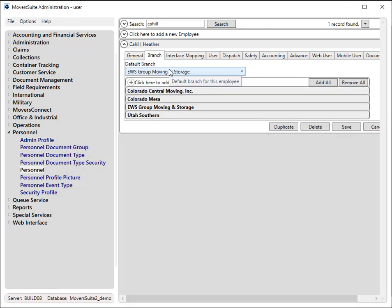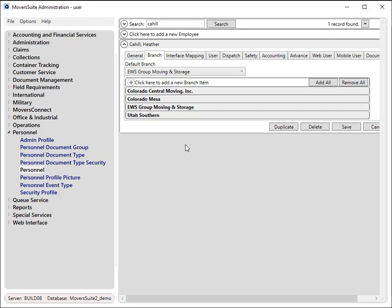Additionally, the default branch for the employee must be one that is affiliated to Unigroup. In this example, the branch set for the salesperson links to a van line that associates to a van line code of U. The van line code must be either U for United Van Lines or M for Mayflower.